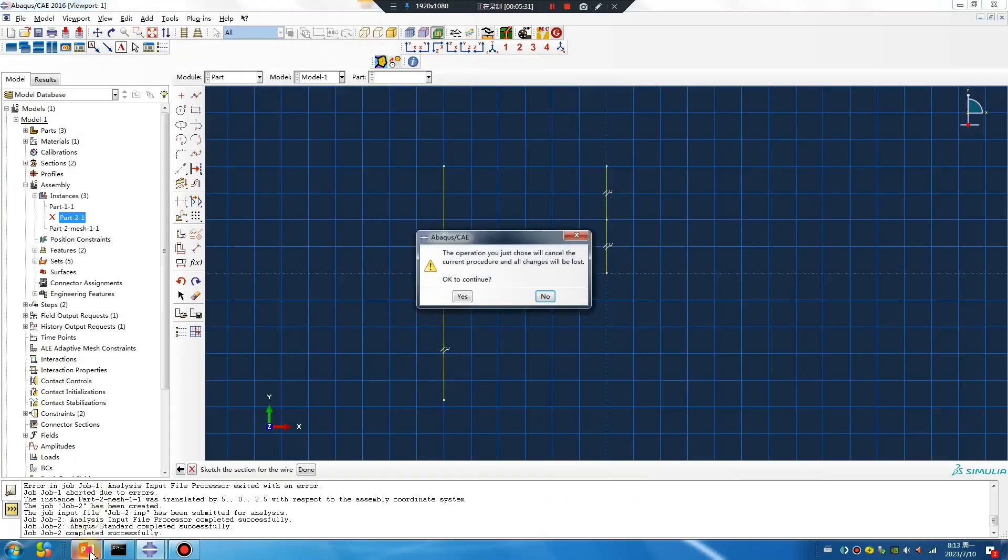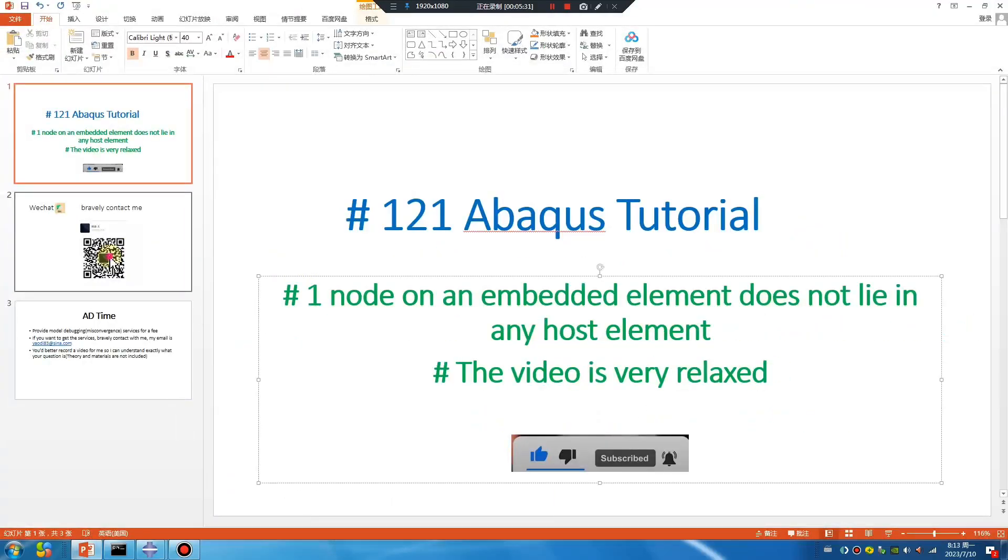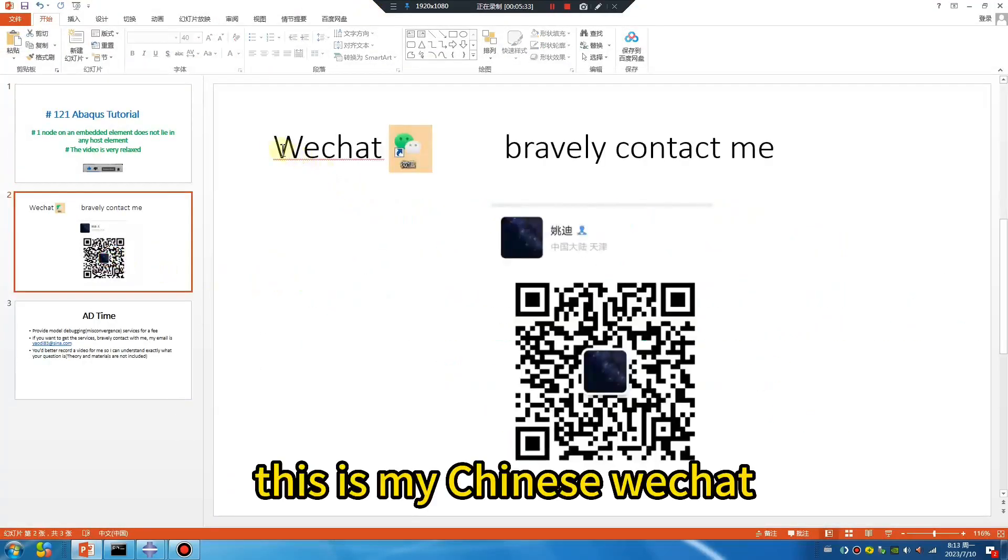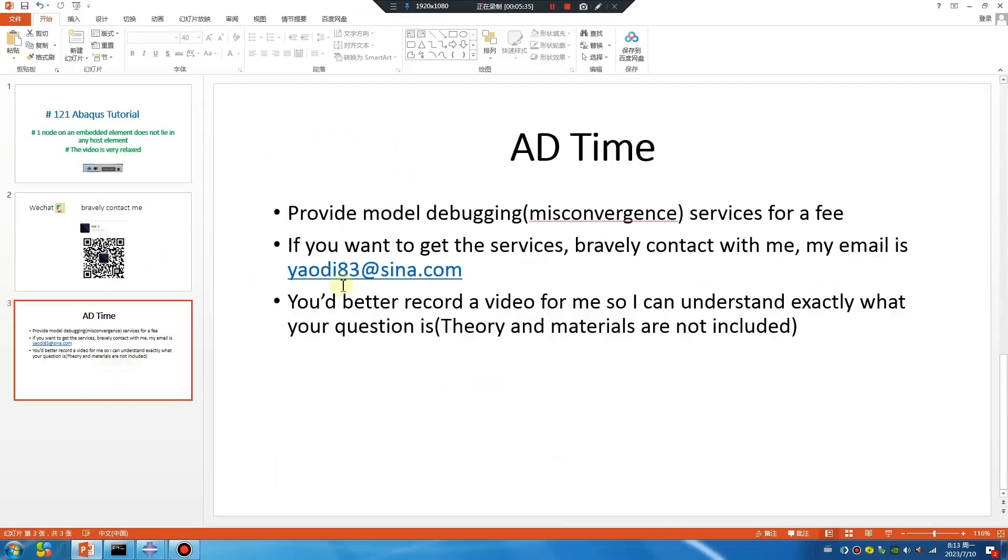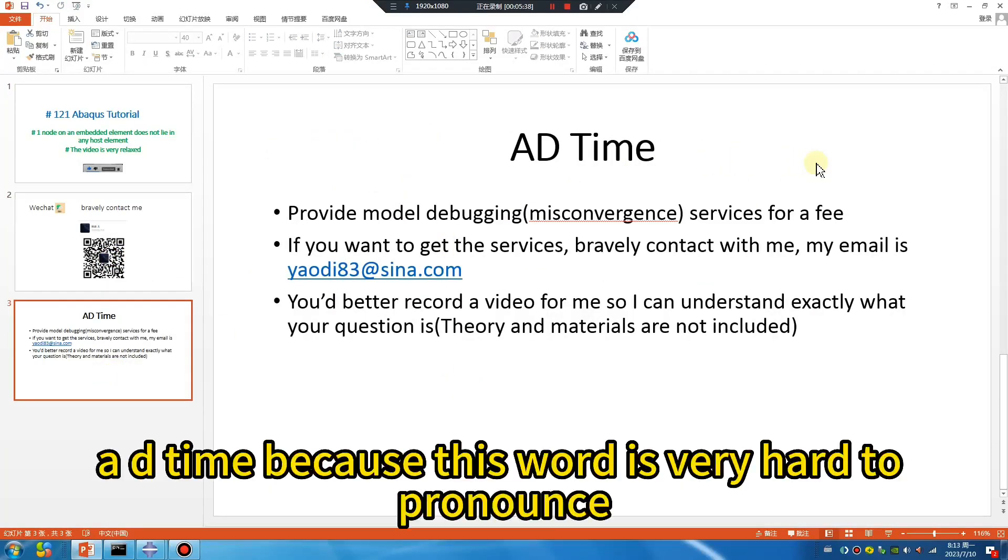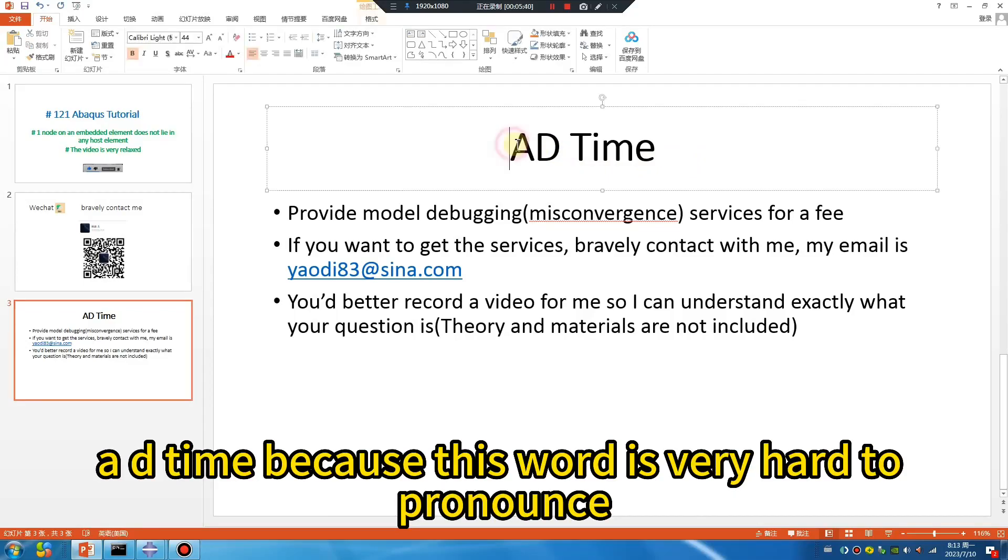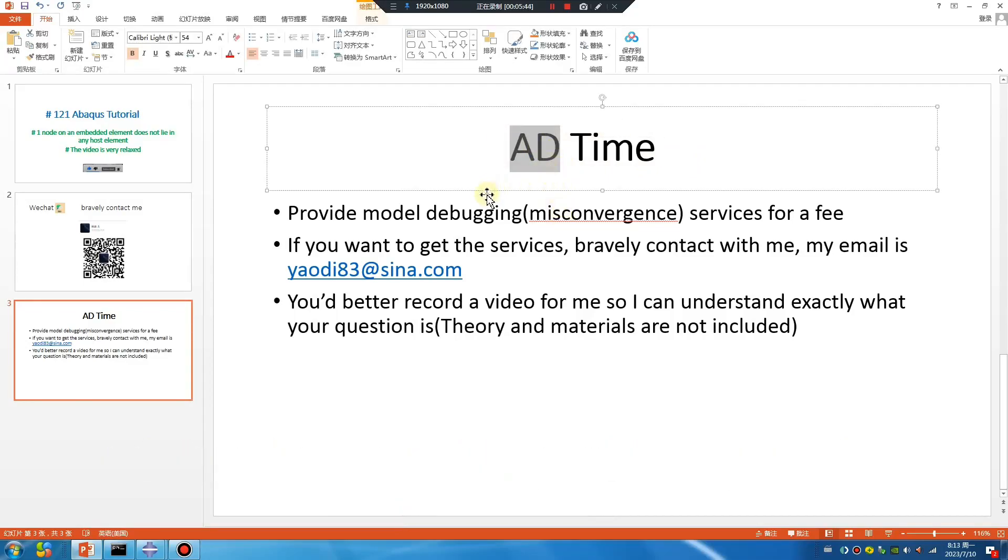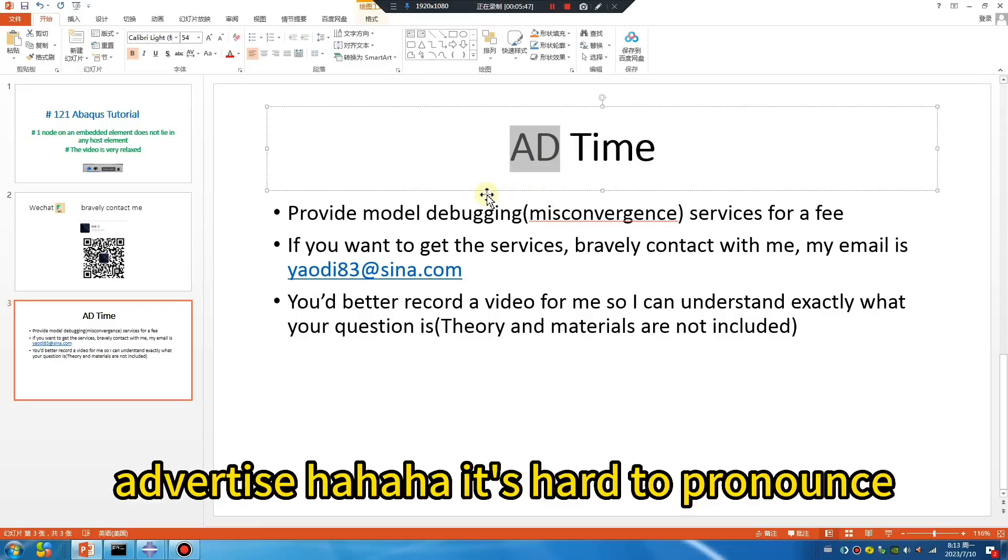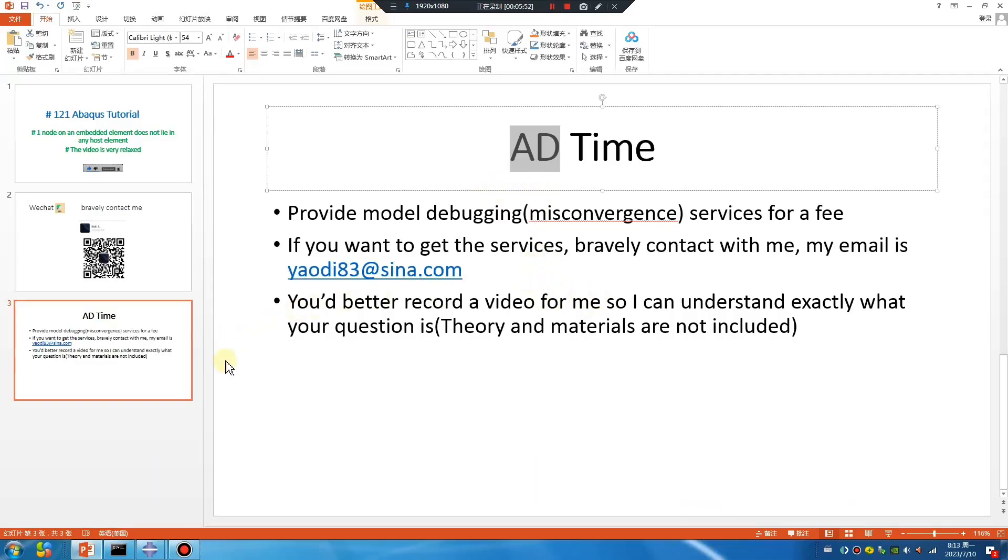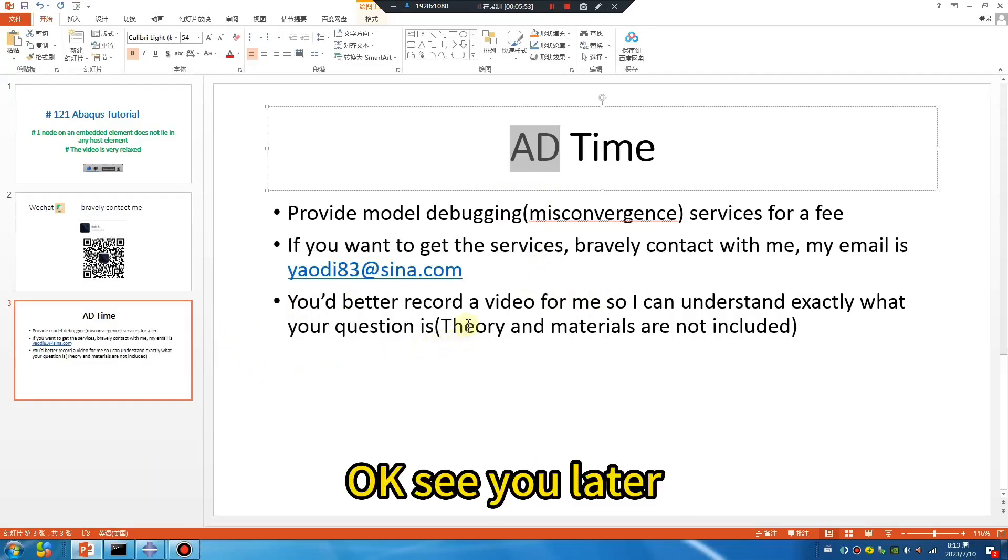This is my Chinese WeChat. Ad time - because this word is very hard to pronounce: advertise. See you later.